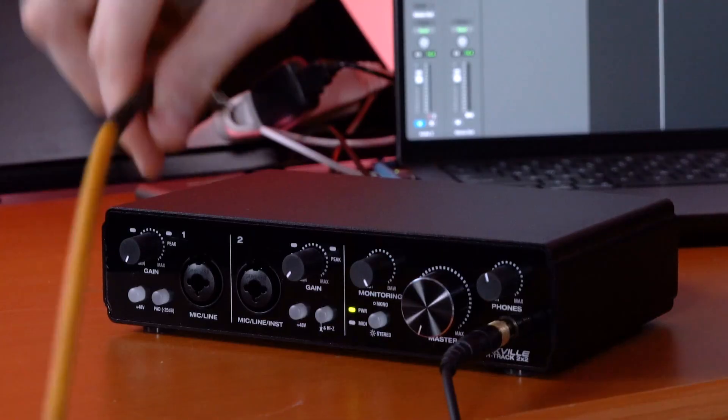Now if I wanted to record that back into my DAW, I can take an instrument cable, plug one end into the output of my synth, then plug the other end into the input on my interface.